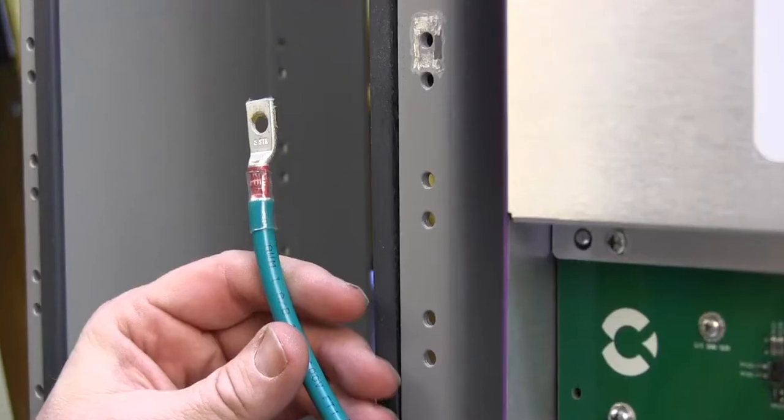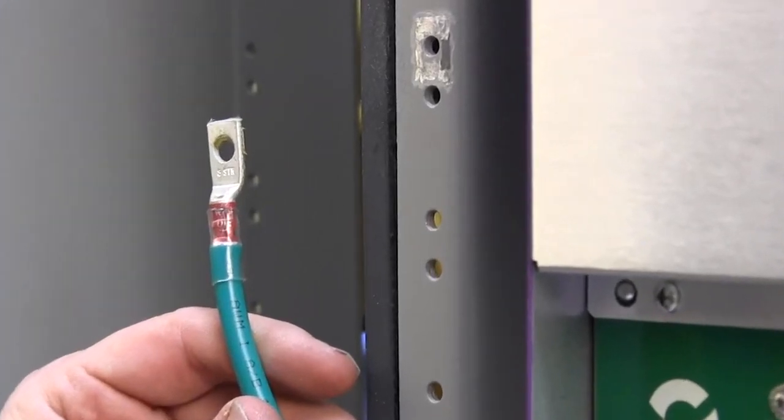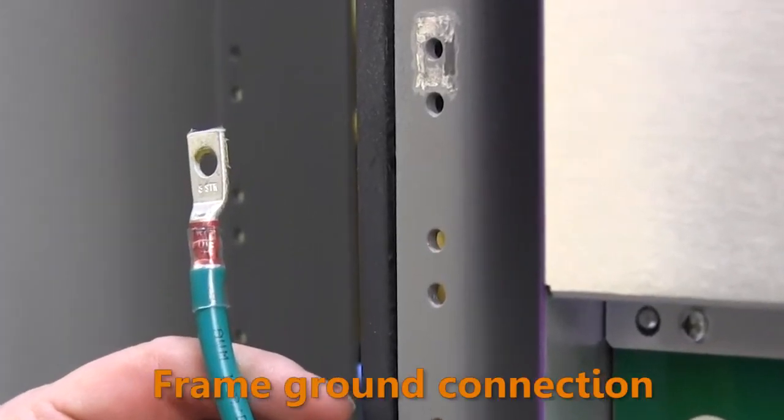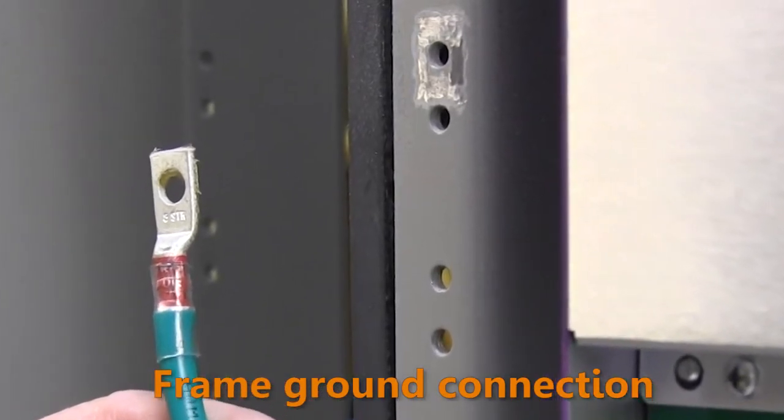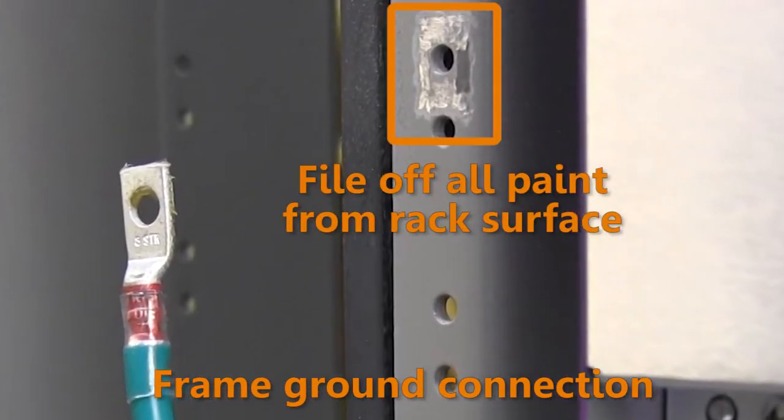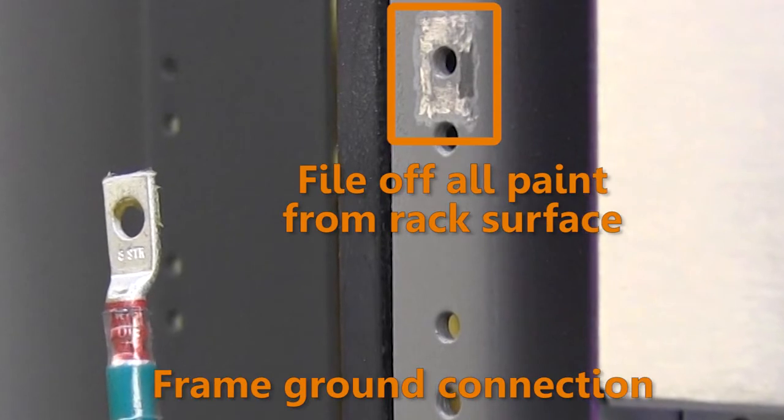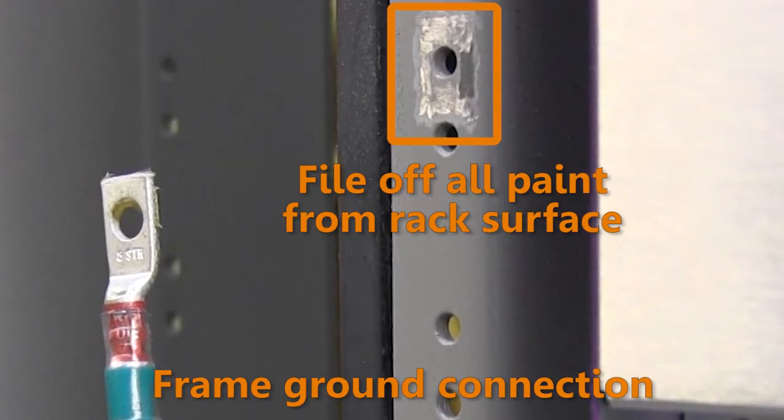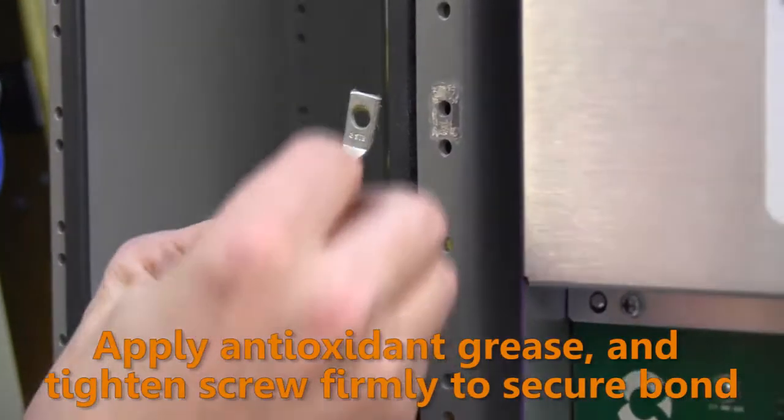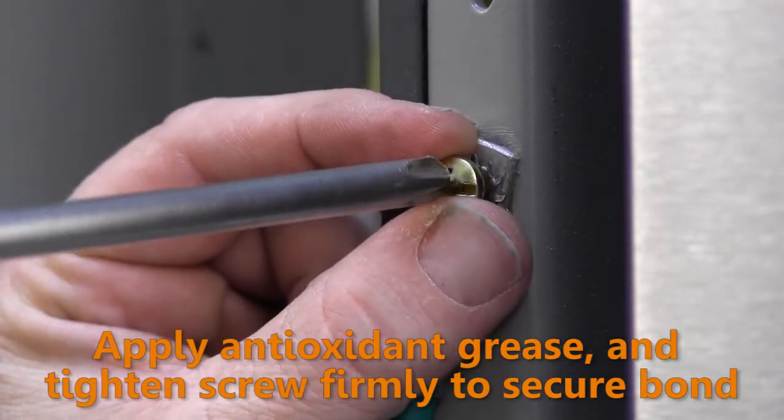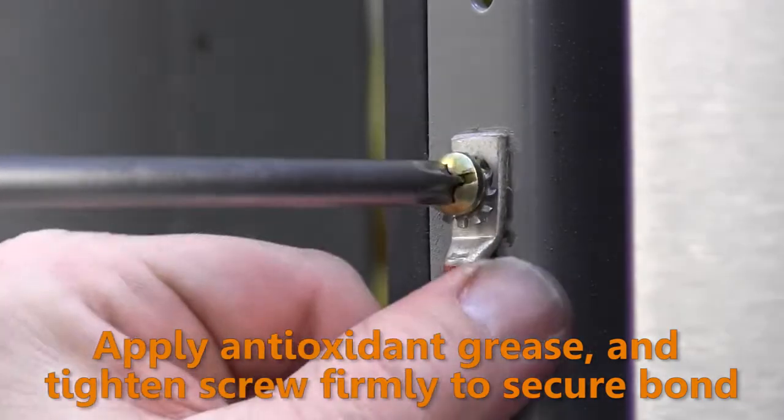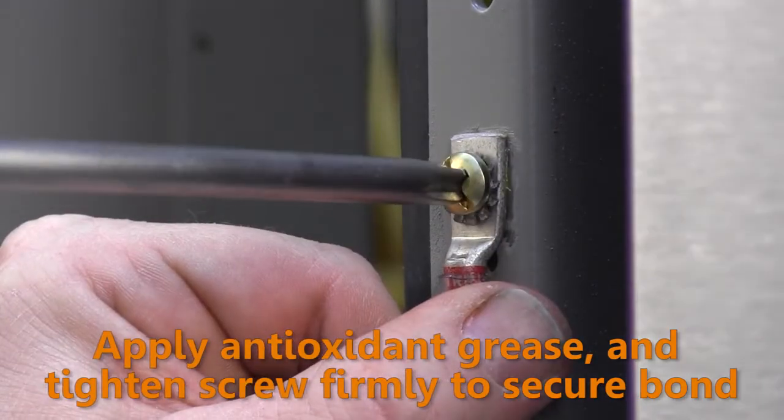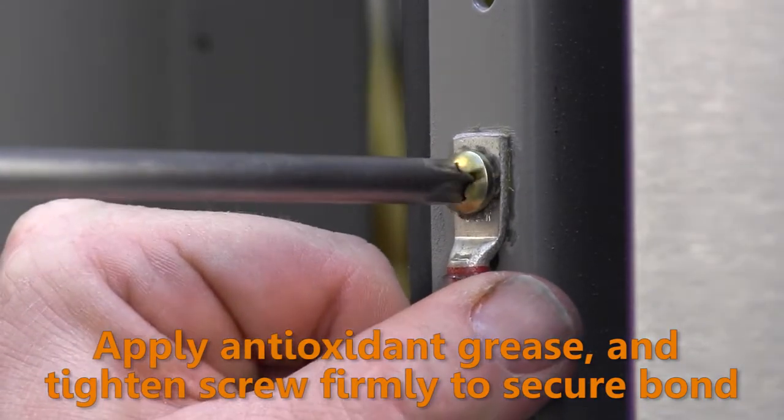If you are unable to connect to the main ground system and must use a rack frame ground connection instead, then file off all the paint around the bond point on the rack so that there will be a clean metal-to-metal contact between the lug and rack frame with no paint present. Coat the surfaces with anti-oxidant grease and securely attach the ground lug to the frame with a thread forming screw.